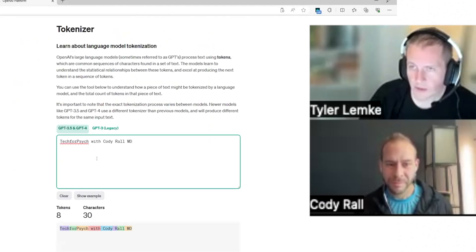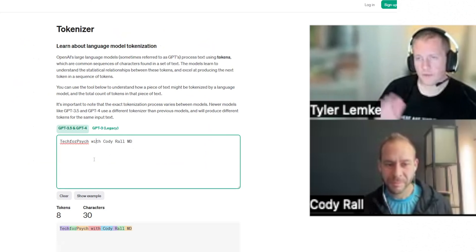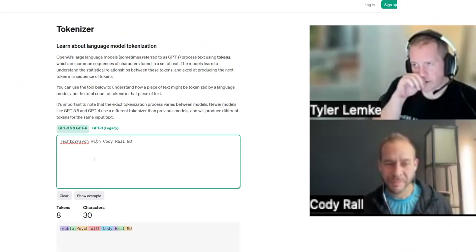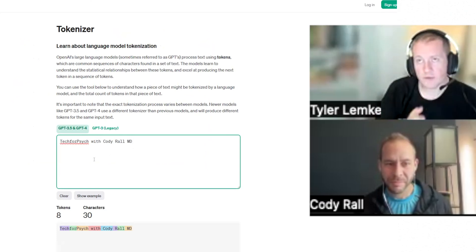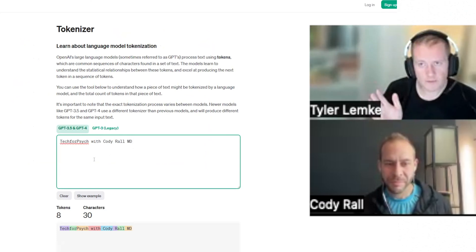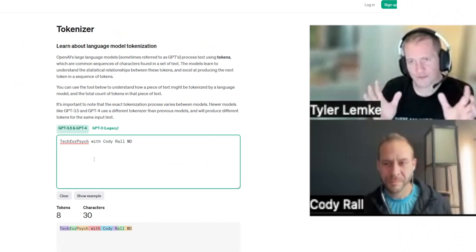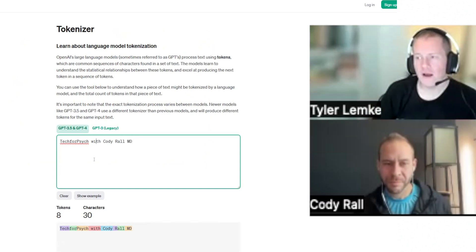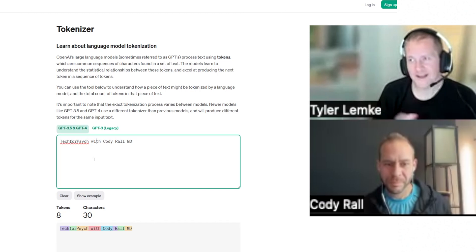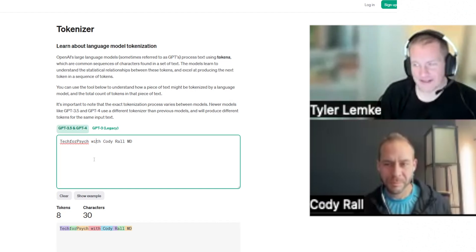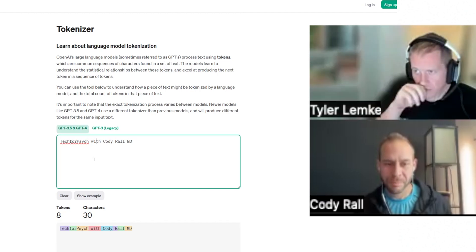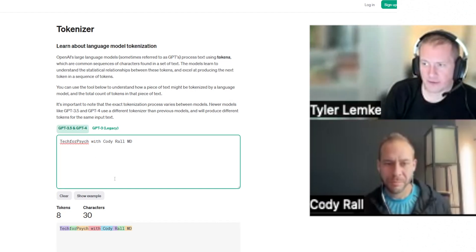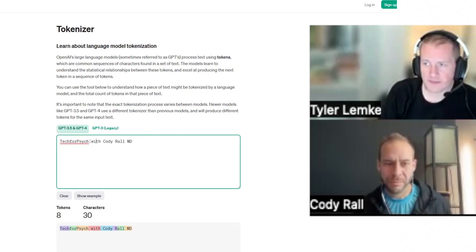And we can look at what those tokens look like on this other screen here. So tokens are roughly the easiest way to think about tokens is roughly one word, if you want to make it like a real rough estimate. When you start to get into numbers, it can be very different, but we can see here tech for psych with Cody Roll MD, there's eight tokens on this page. But if you were to look at the words, well, we only have one, two, three, four, and then five words, right?